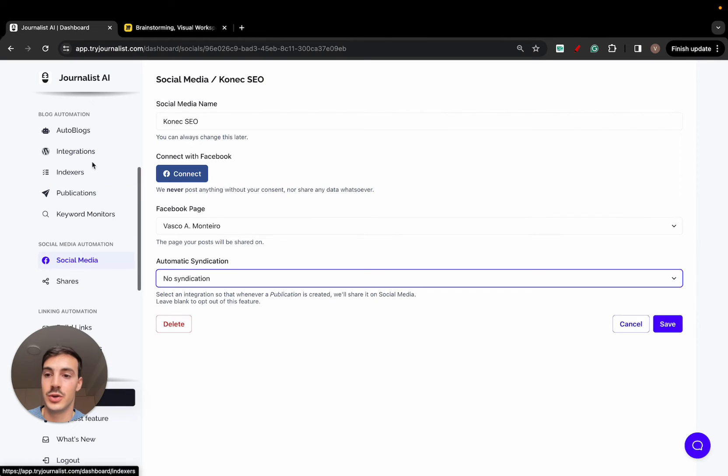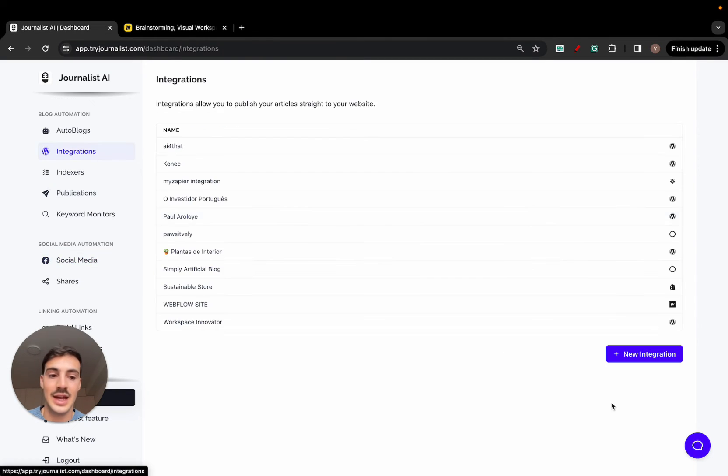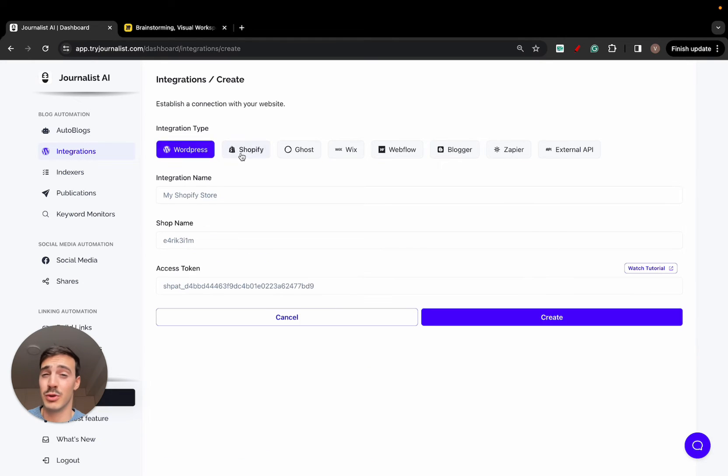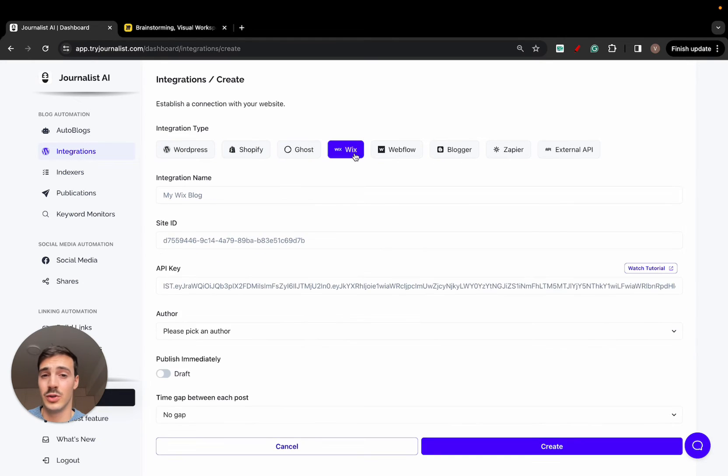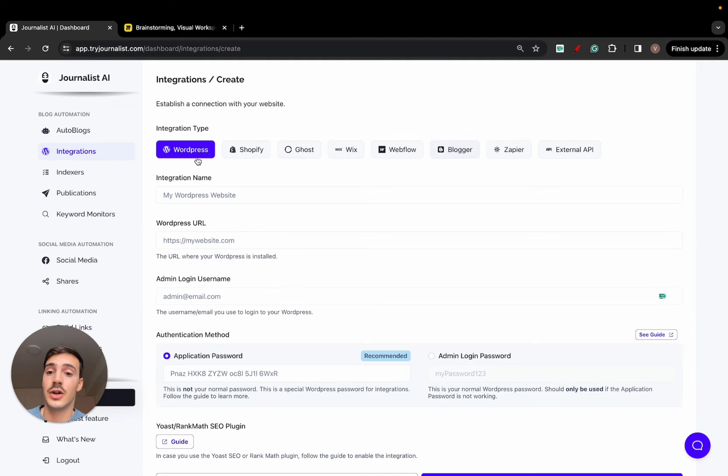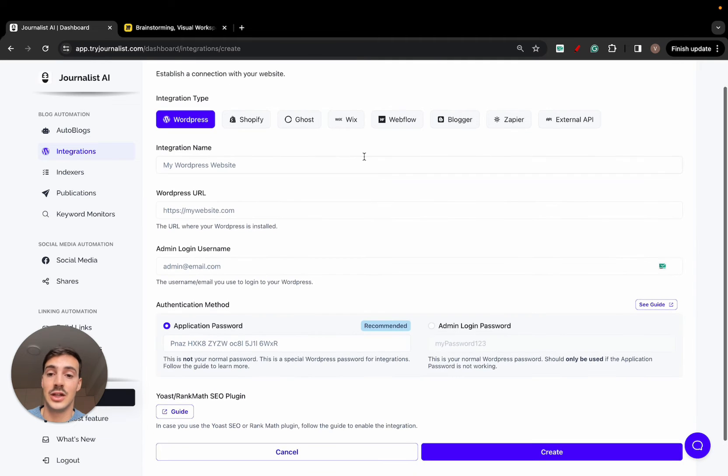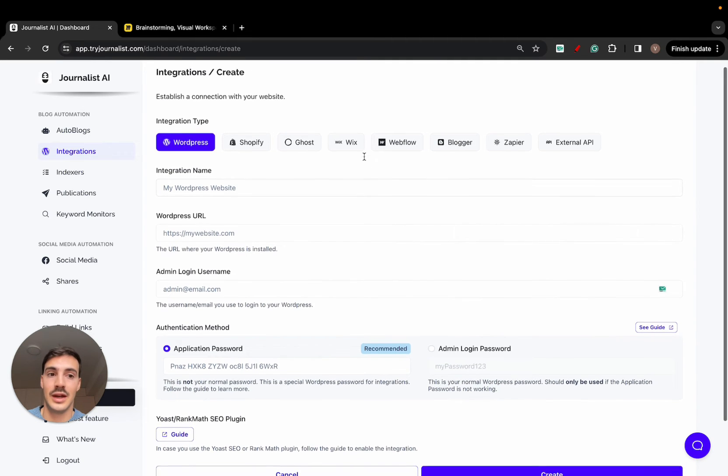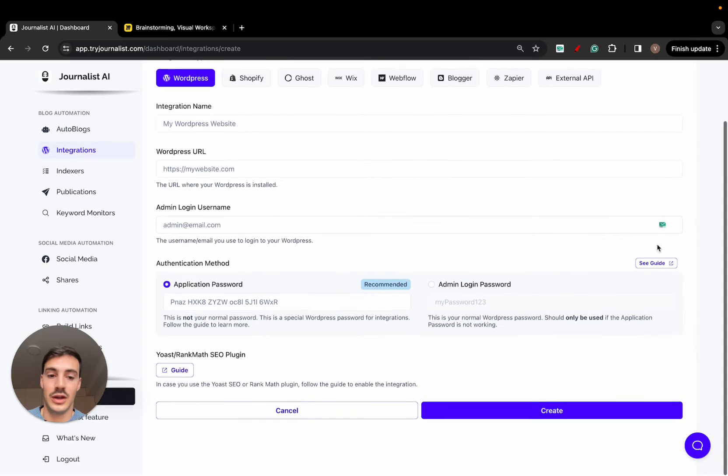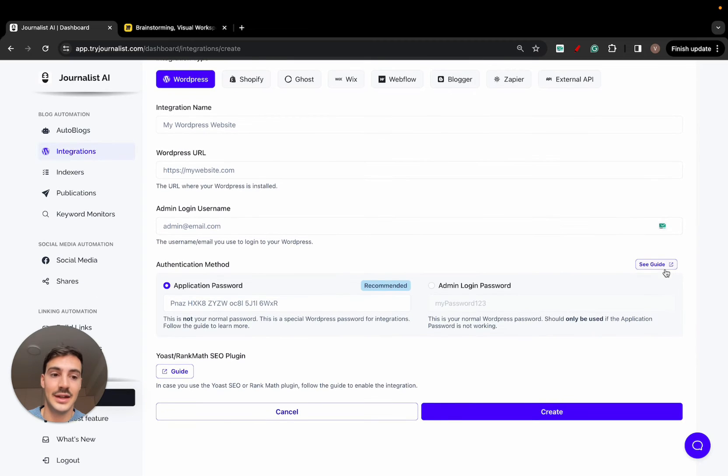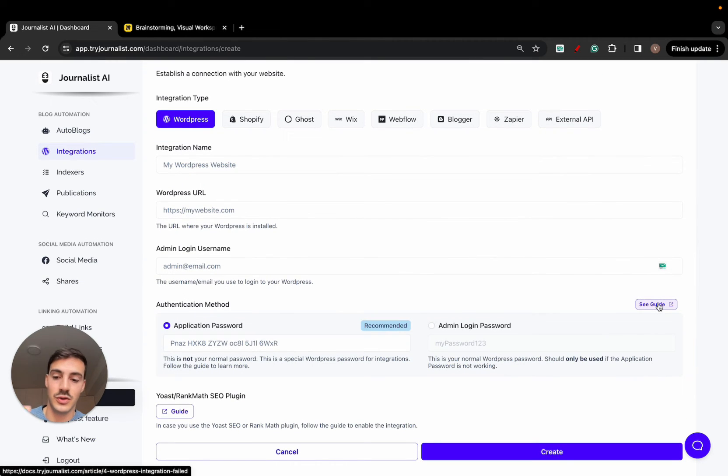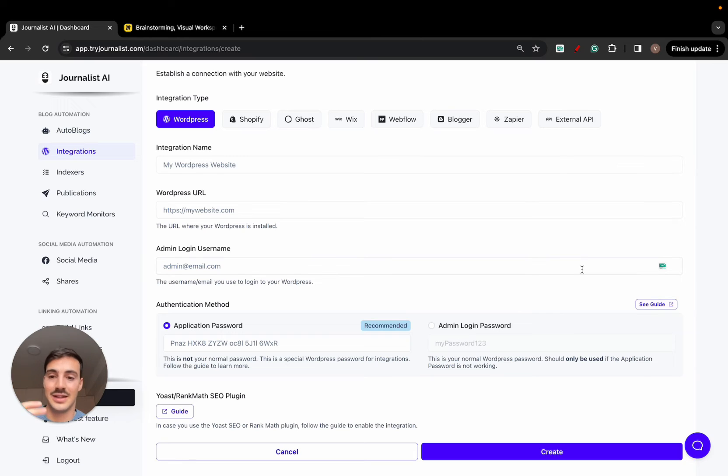Quite simple. Go here to integrations, new integration, and connect your WordPress site. Now this works with Shopify, GoSuix, Webflow, Blogger, but if you're doing WordPress, just go here to WordPress and it's quite simple. There's even a tutorial here. If you click here, see guides, and here's a guide. It goes over a video breaking down exactly step by step, but it's quite simple.